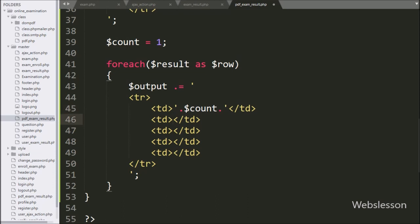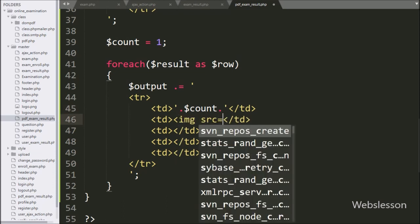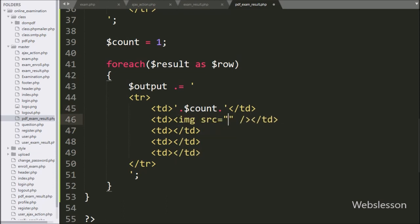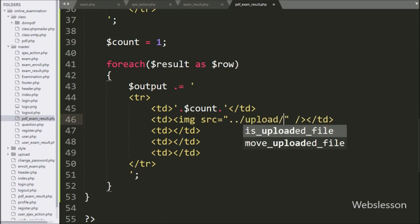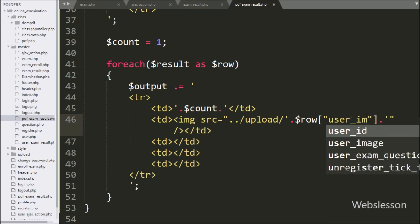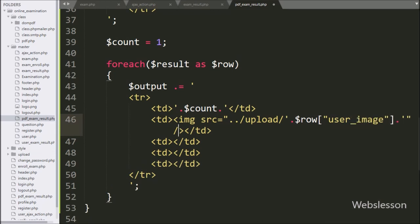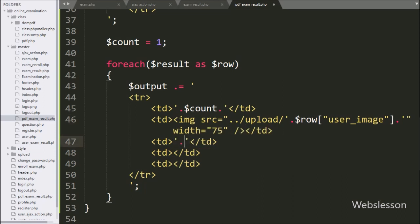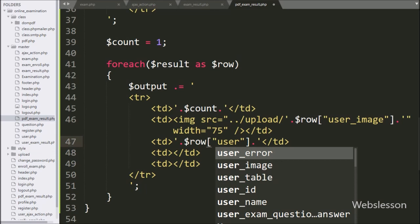In the second column we want to display the user image, so here we write an image tag with source equal to the upload folder name slash dollar row user image variable value. In the third column we want to display the user name details, so here we write dollar row user name variable value.